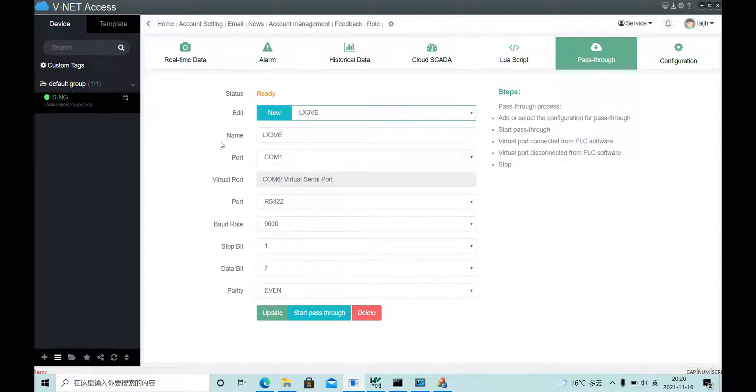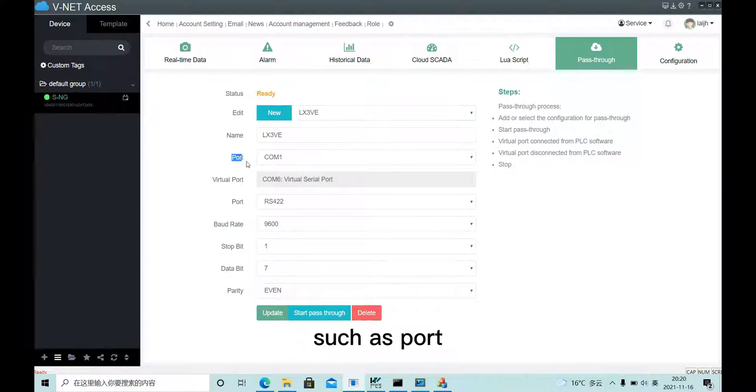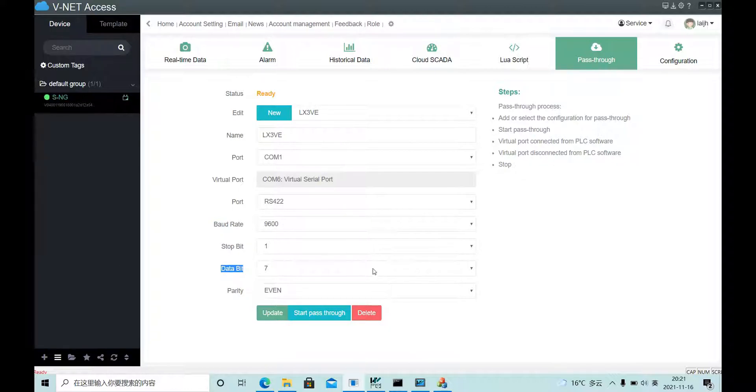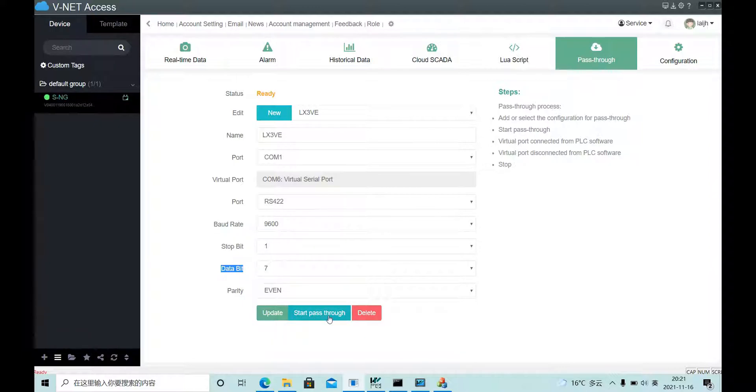Fill in this information, such as port, baud rate, stop bit, data bit, and so on. And now we can click start pass-through.